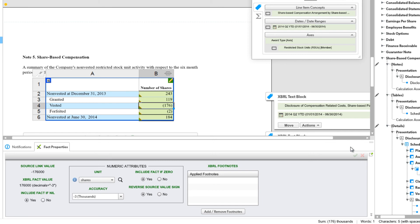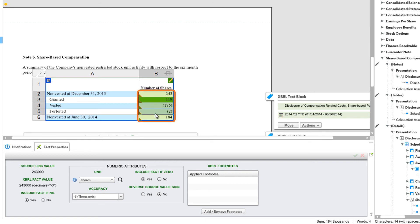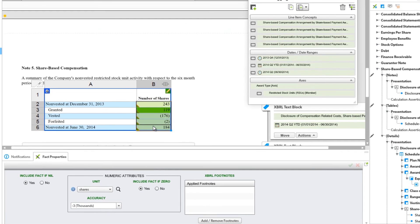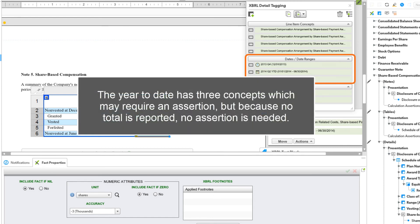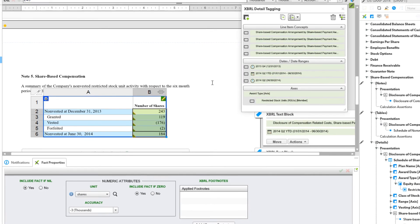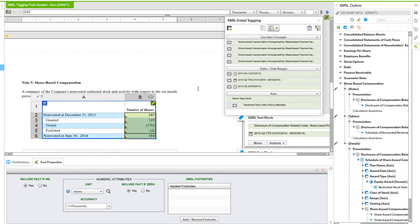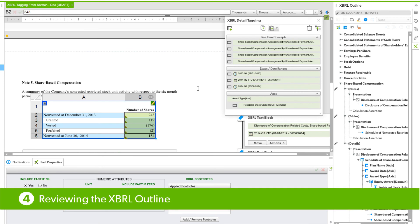Next we'll look to see if we can apply any calculation assertions. If we select the numbers in the column, we need to be within the same date context with two or more line item concepts. We can see different dates and date ranges. The Year to Date has three concepts which may require an assertion, but because no total is reported, no assertion is needed. So we cannot apply a calculation assertion here. Next we'll move on to clean up the XBRL Outline.